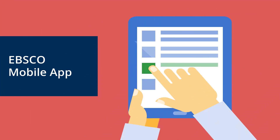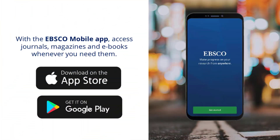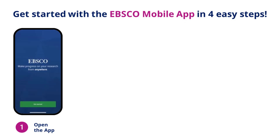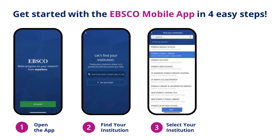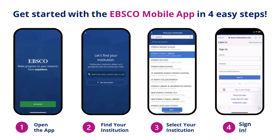Lastly, let's have a look at the EBSCOhost mobile app. The EBSCOhost mobile app provides you with an easy way to access your library's EBSCOhost databases. It's available for both Apple and Android devices from the iTunes App Store and Google Play Store. After downloading the app, open it on your device and tap Get Started. Tap the search box and type in your institution's name, or tap Use My Location to find it near your physical location. Select your institution from the list and click Connect Your Institution, then use your library login credentials to sign in.